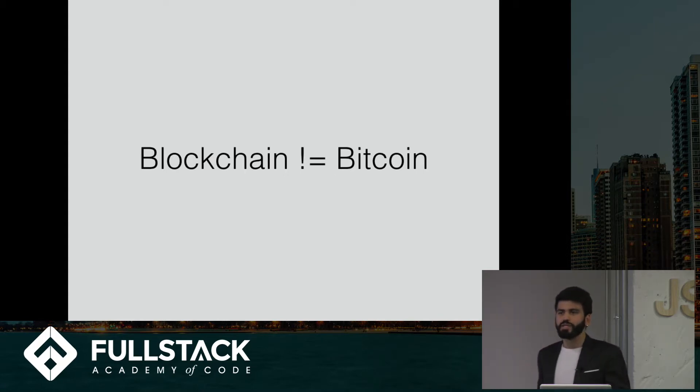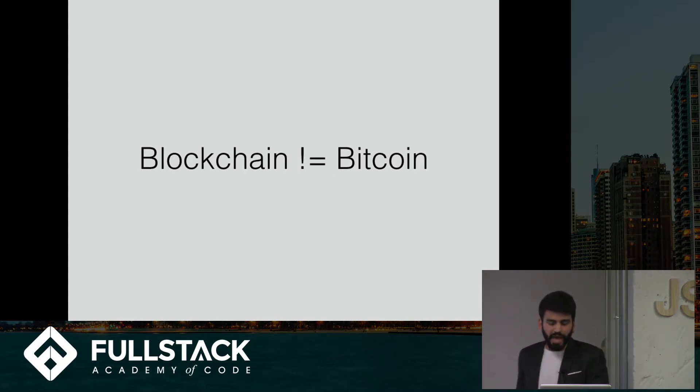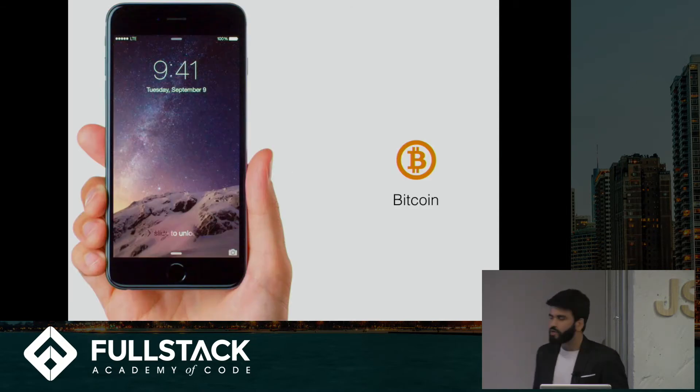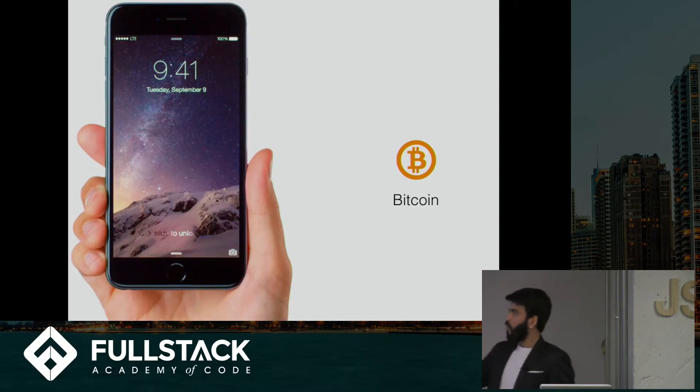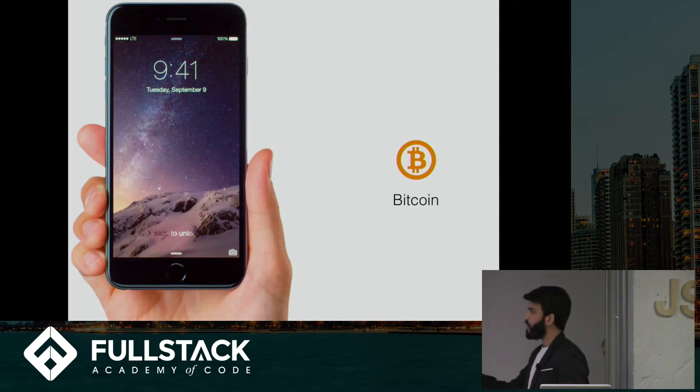And to make this a little easier for you, to help you give you an analogy, think of blockchain as your iPhone and Bitcoin as just an app on it.